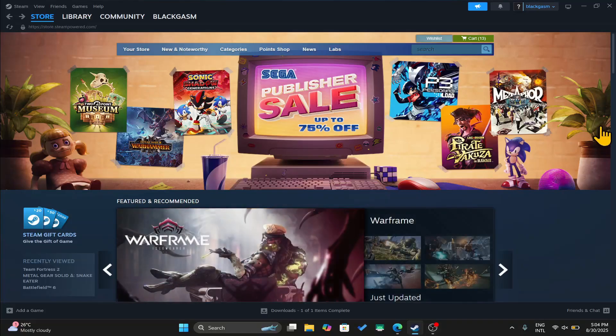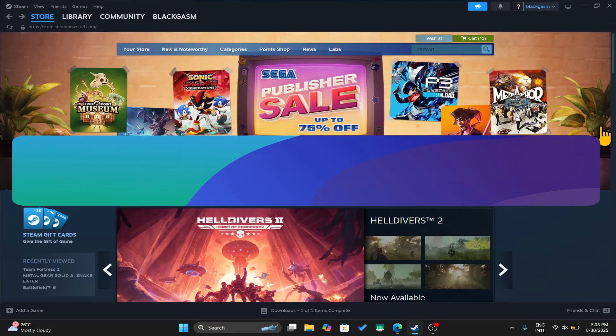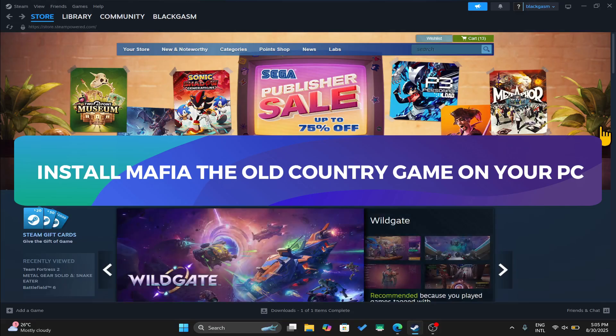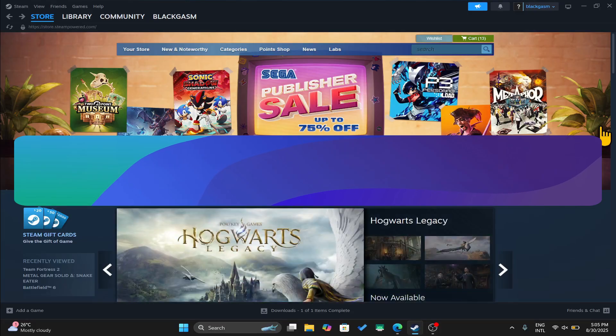Hello everyone and welcome back to another tutorial where I'm going to show you how you can download and install Mafia The Old Country on your PC. So let's get started right away.